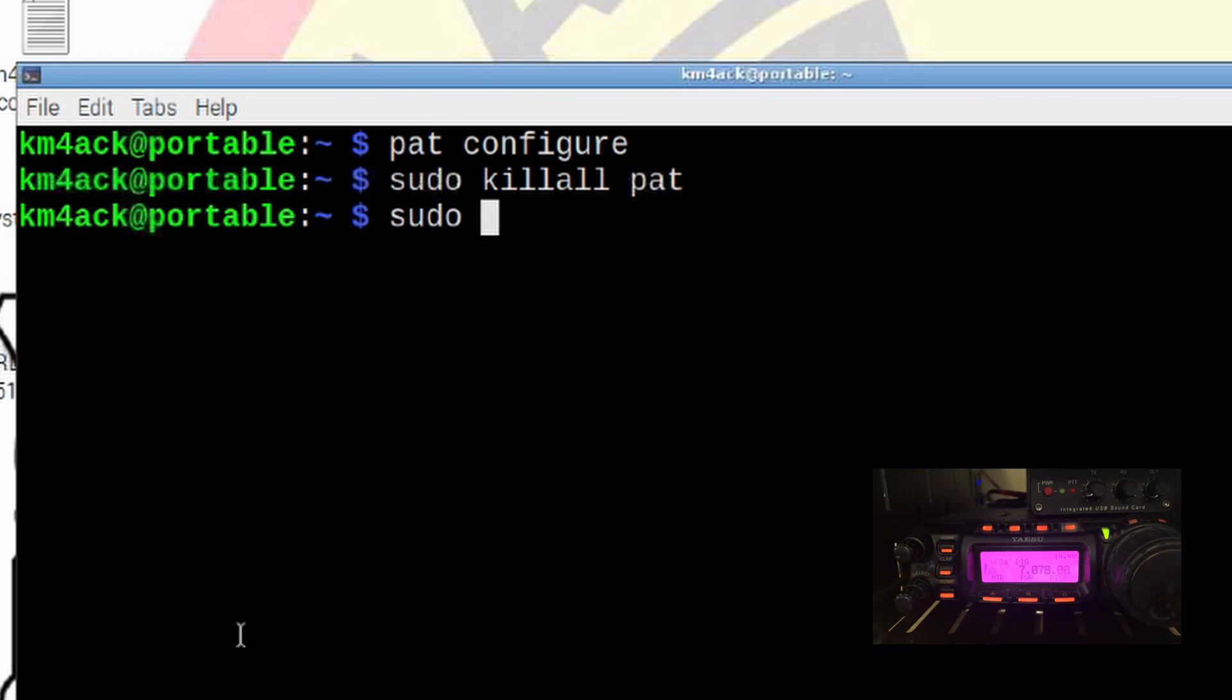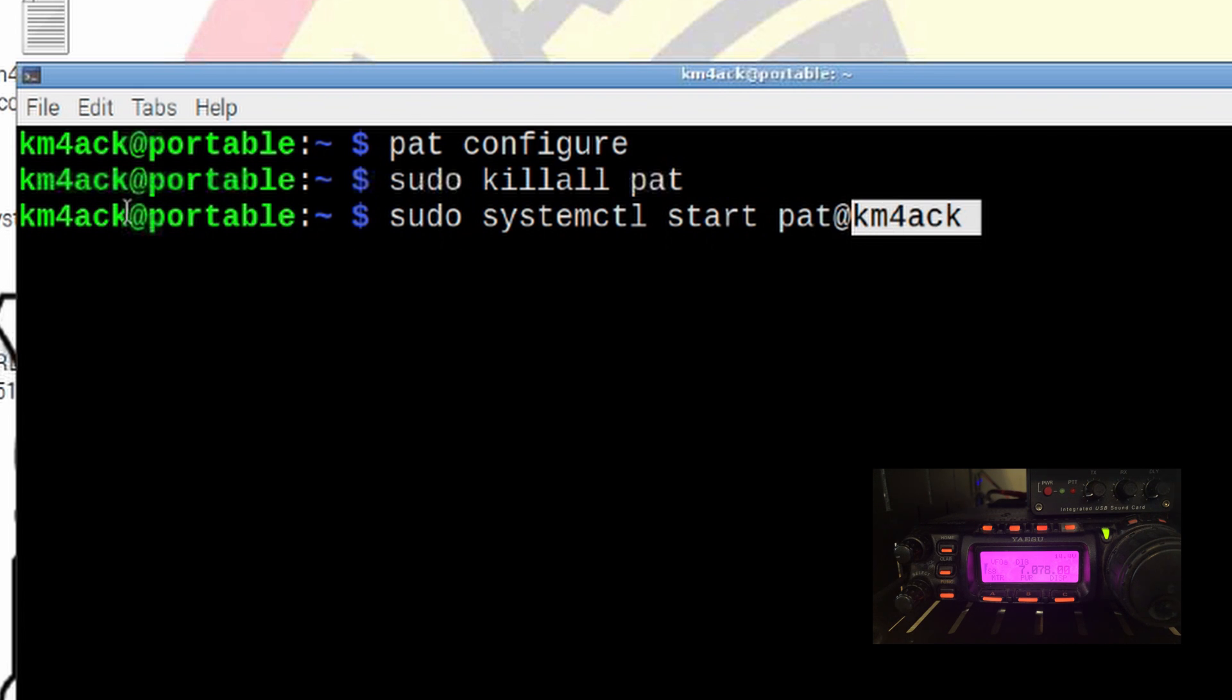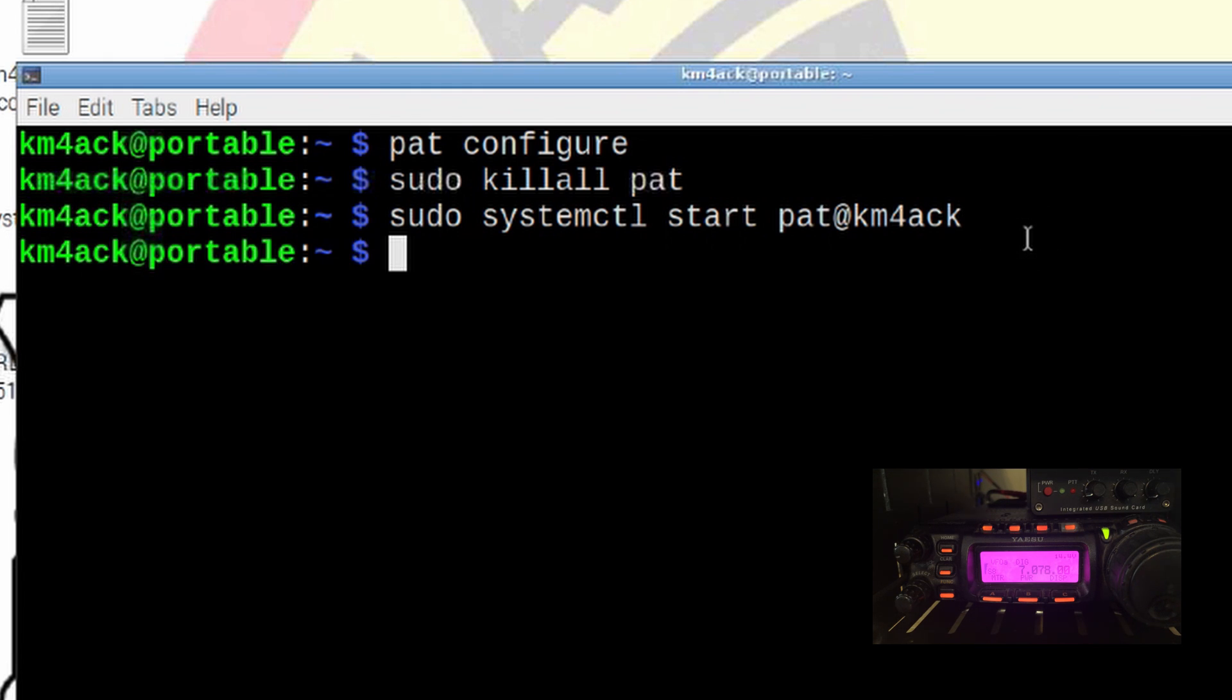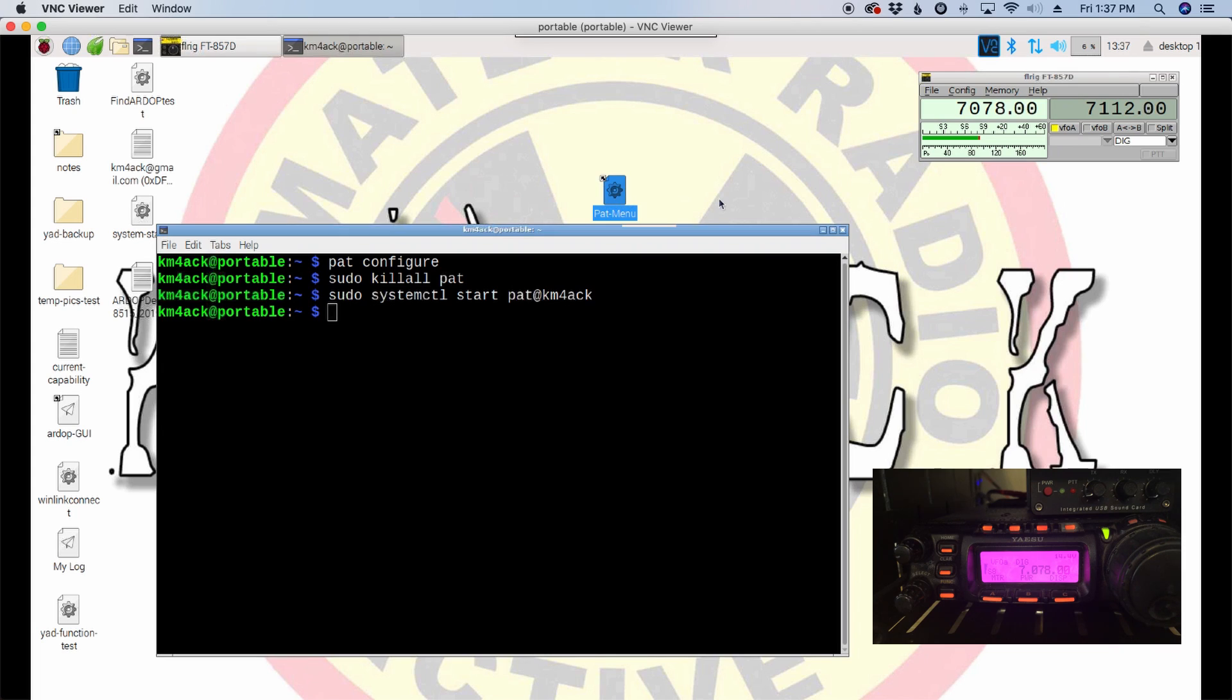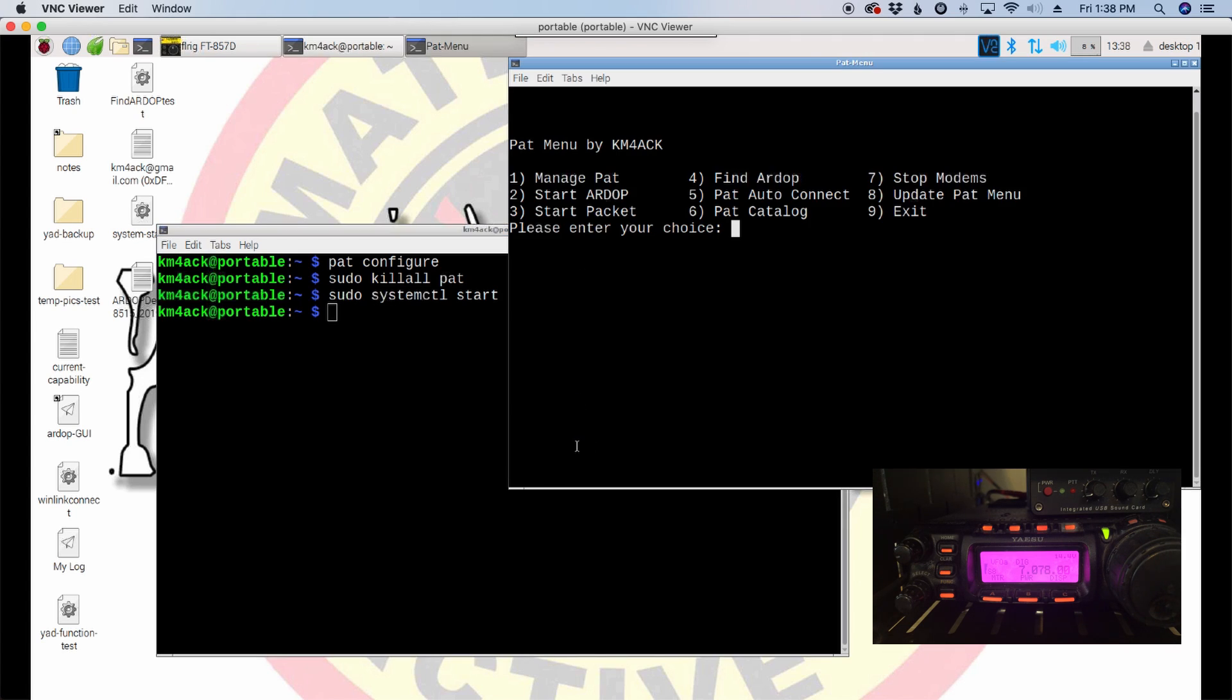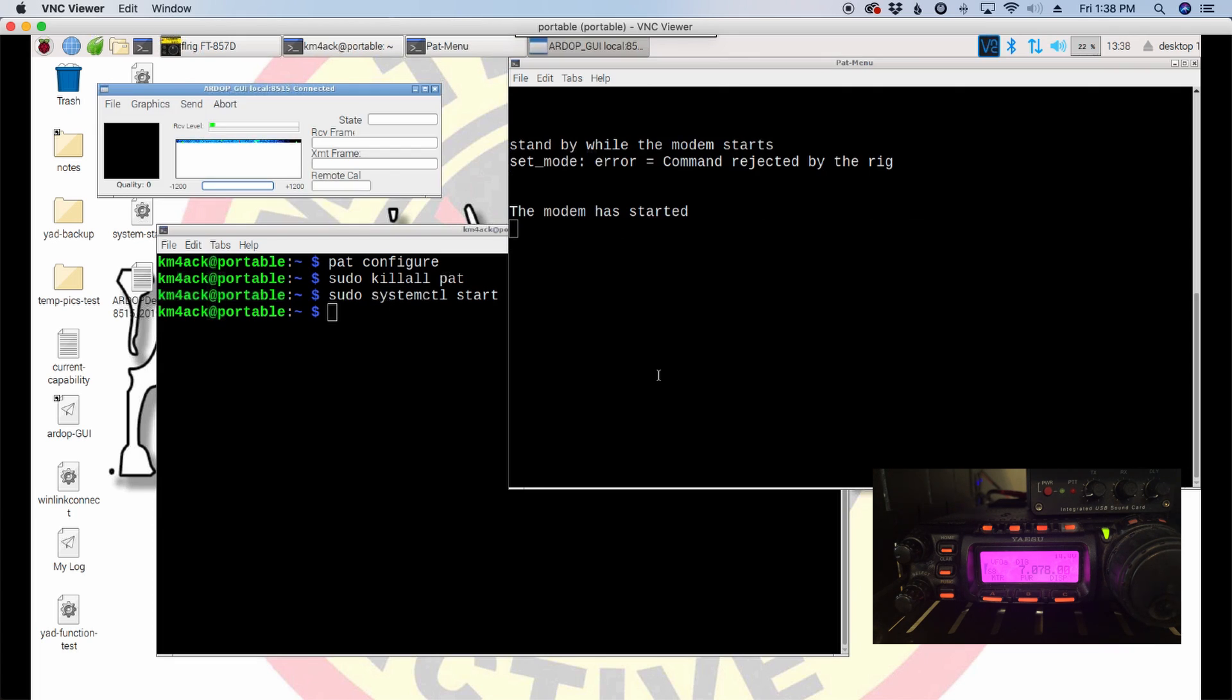So, sudo kill all PAT will stop it, and then sudo systemctl start PAT at, and I'm going to put my call sign. You put your Linux username right here. So, if you're still PI, it'll be PAT at PI. In my case, you can see my username right here is my call sign. So, and that got PAT restarted. So, let's go ahead, and I'm going to use my new PAT menu system. If you haven't seen the video to this, and you're running a PAT win link, you might want to check this out on the channel. So, I'm going to start that up, and I'm just going to go ahead and click number two to start the RDoP setup.